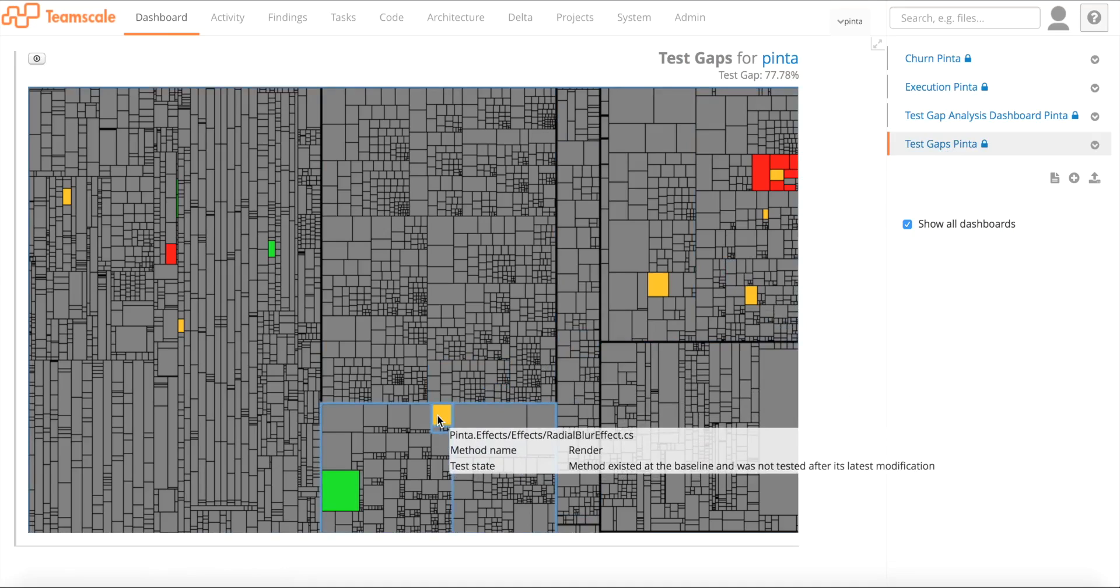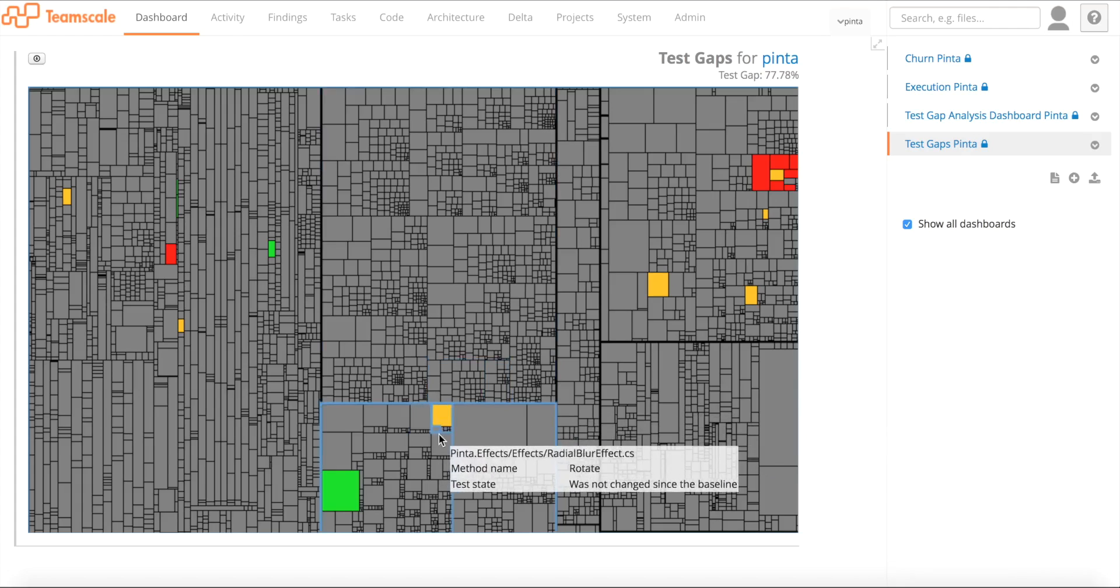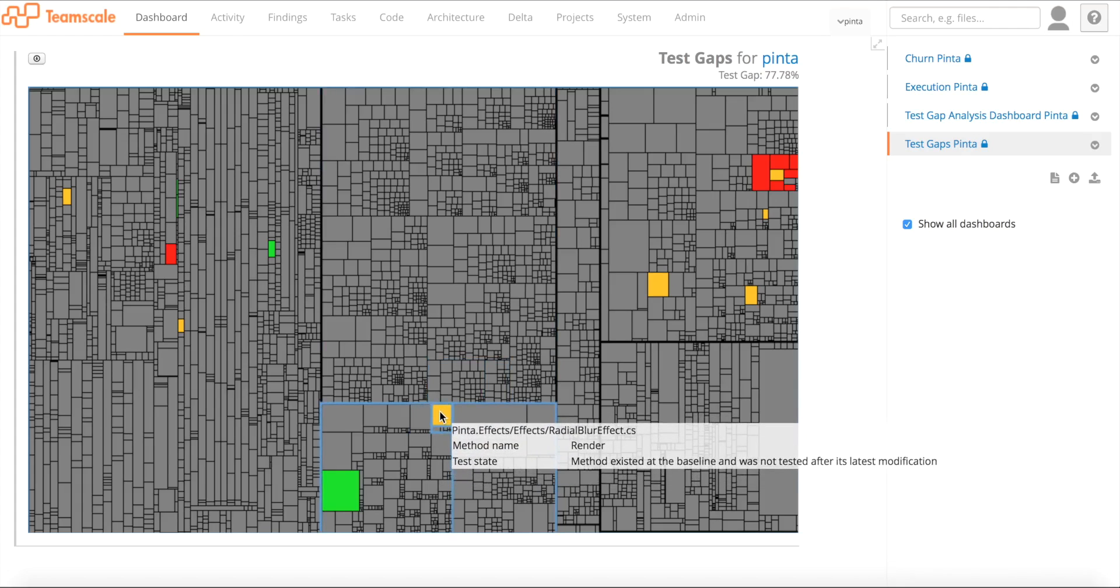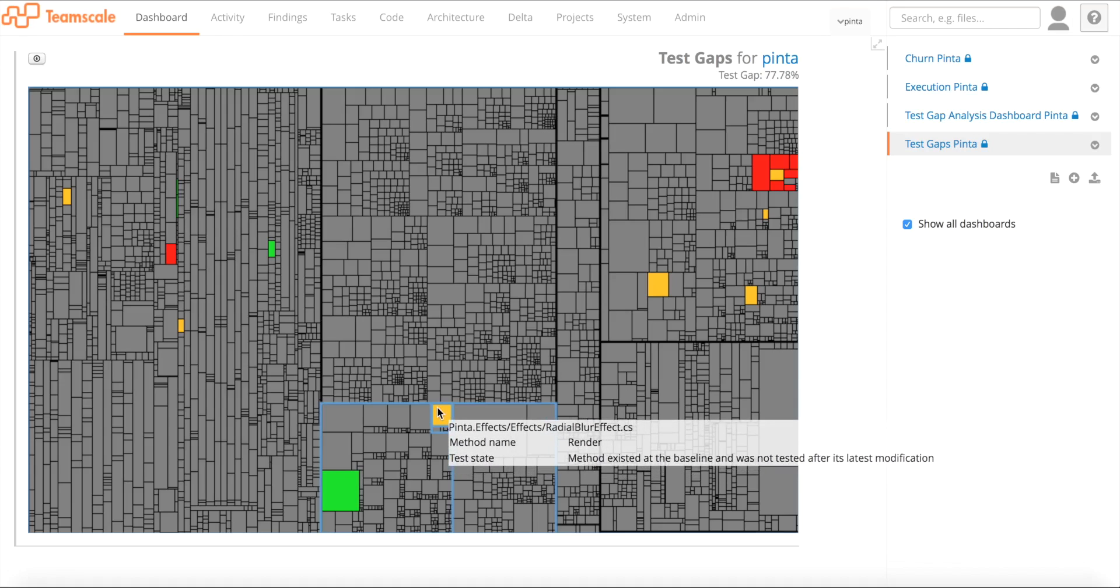Let's go back to the test gaps dashboard. You can see that the method actually is orange again. It's important to note that test gap analysis is aware of the order of things here, the order of actions that have been taken. If you have a method that's new or changed in this case, then it's orange. If it was tested, it gets green. If it has been changed again after the last test, it gets dirty again. So this method is orange again right now because there was a fix made in this method.